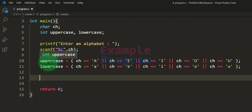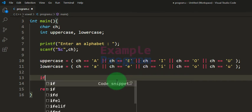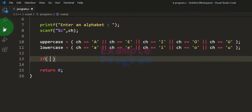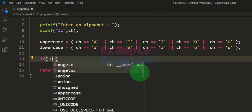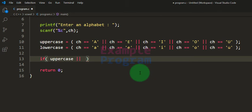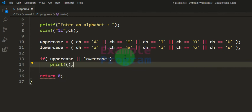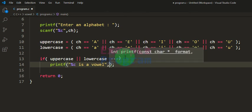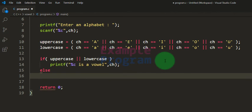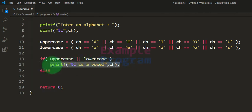By looking at the values in the uppercase and lowercase variables, we can determine whether the user entered a vowel or consonant. We use an if statement: if either uppercase or lowercase is true (equal to 1), then the user entered a vowel, and we display '%c is a vowel.' Otherwise, in the else block, we display that the alphabet is a consonant.